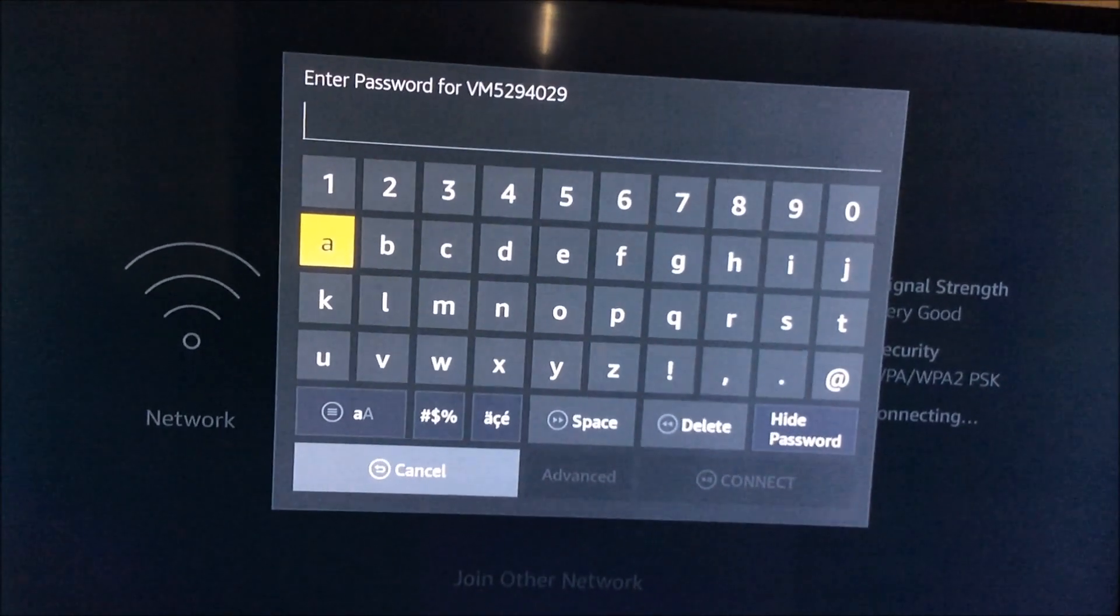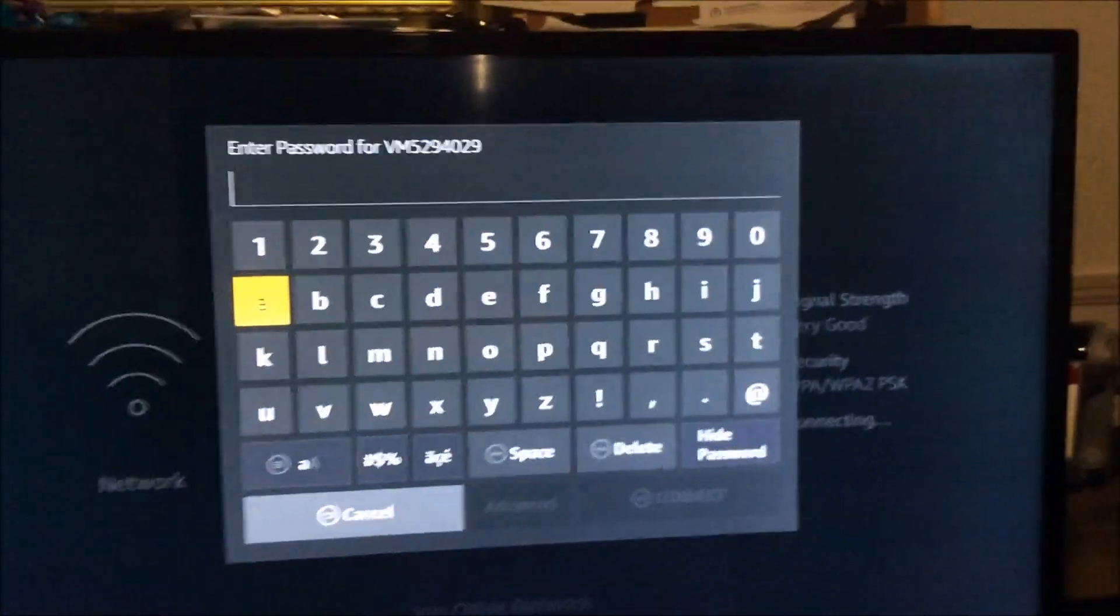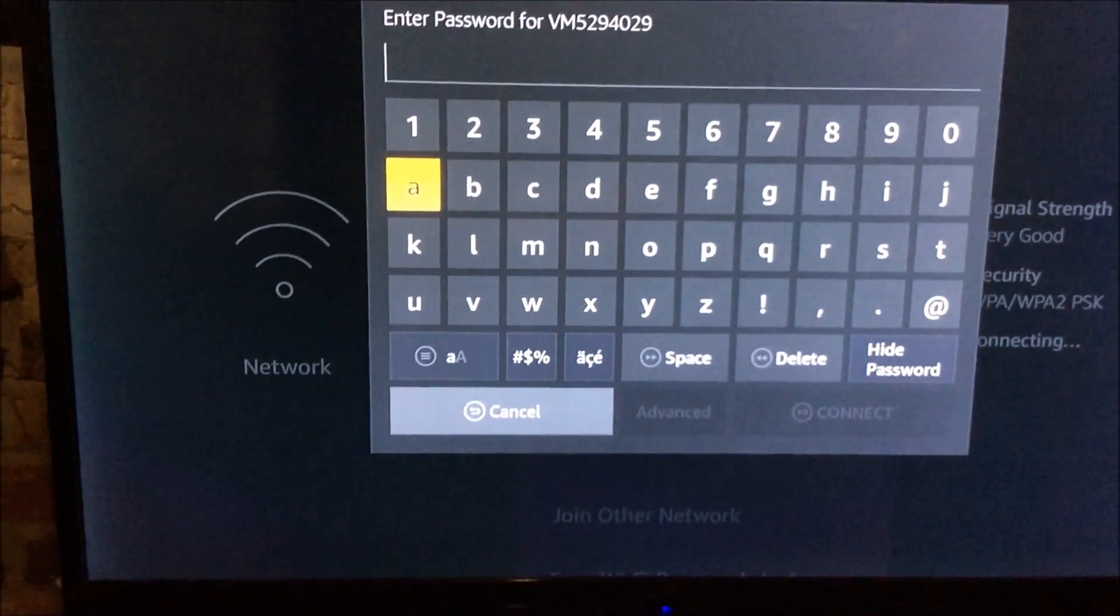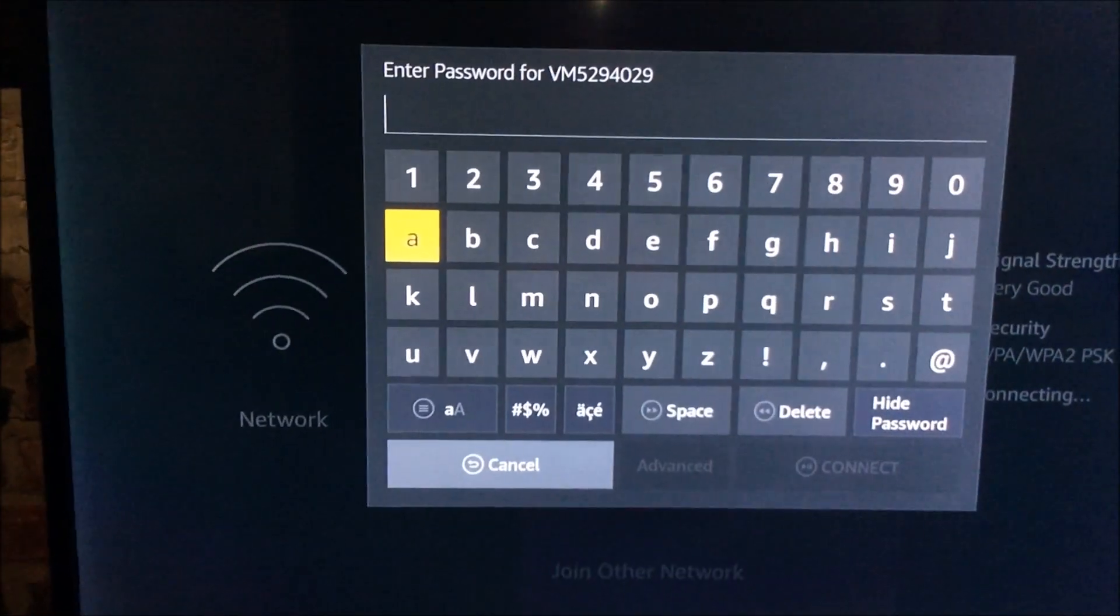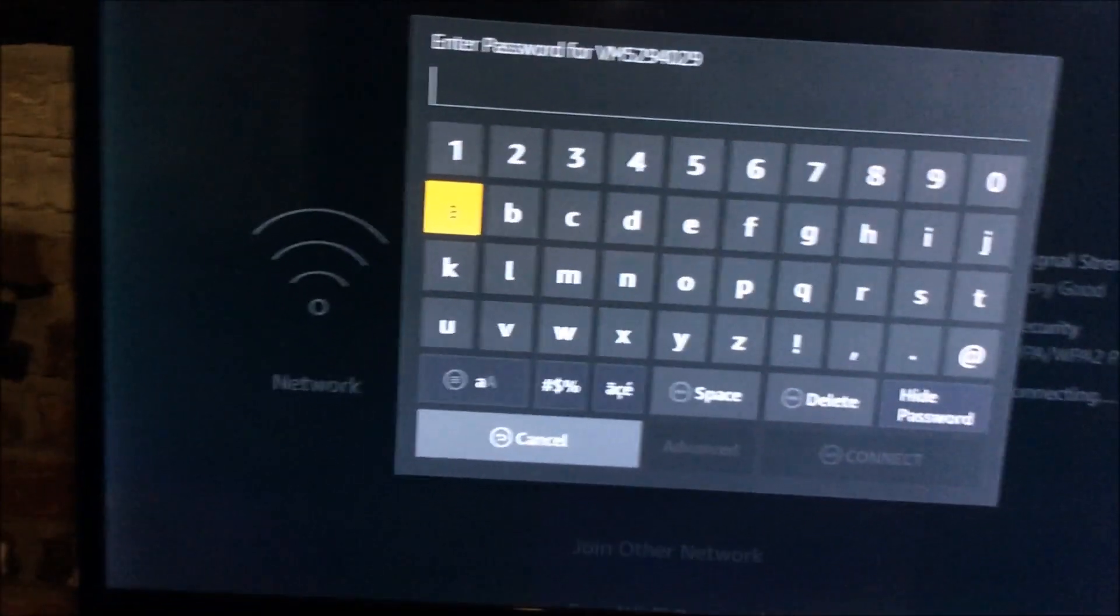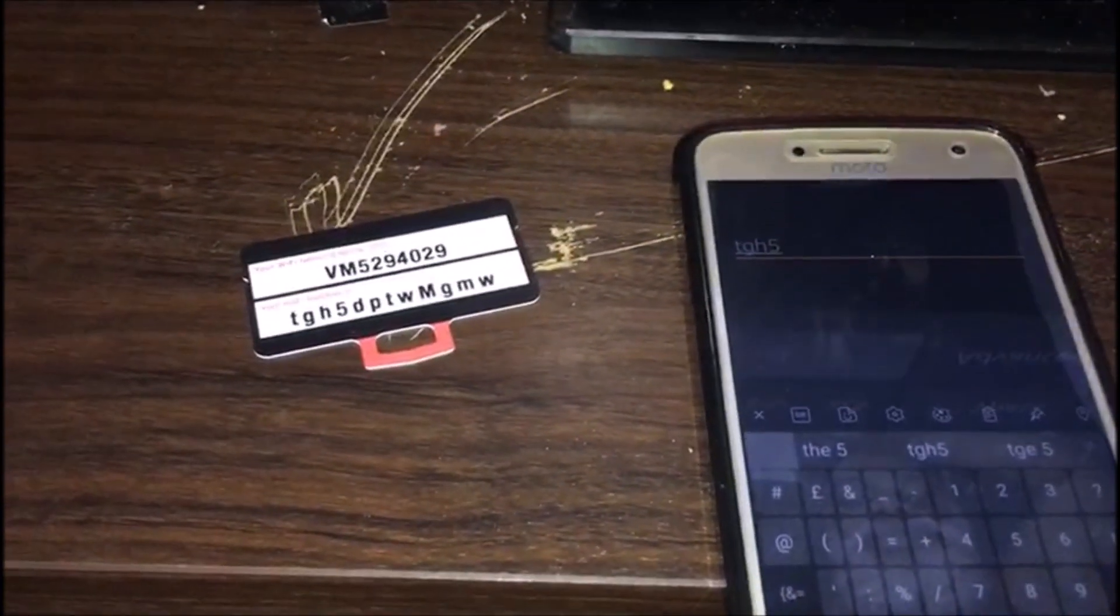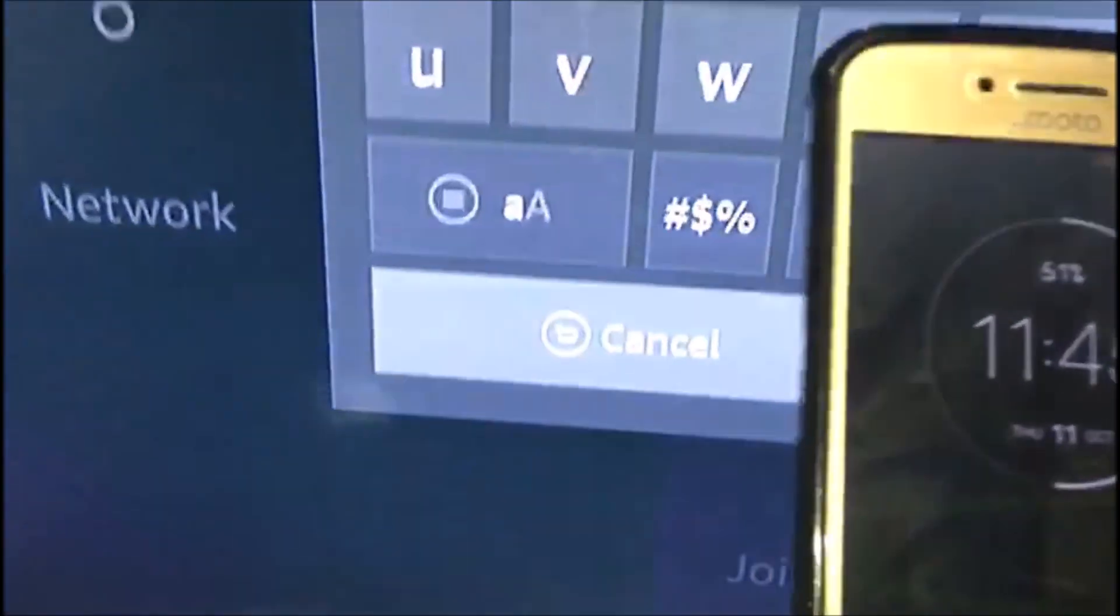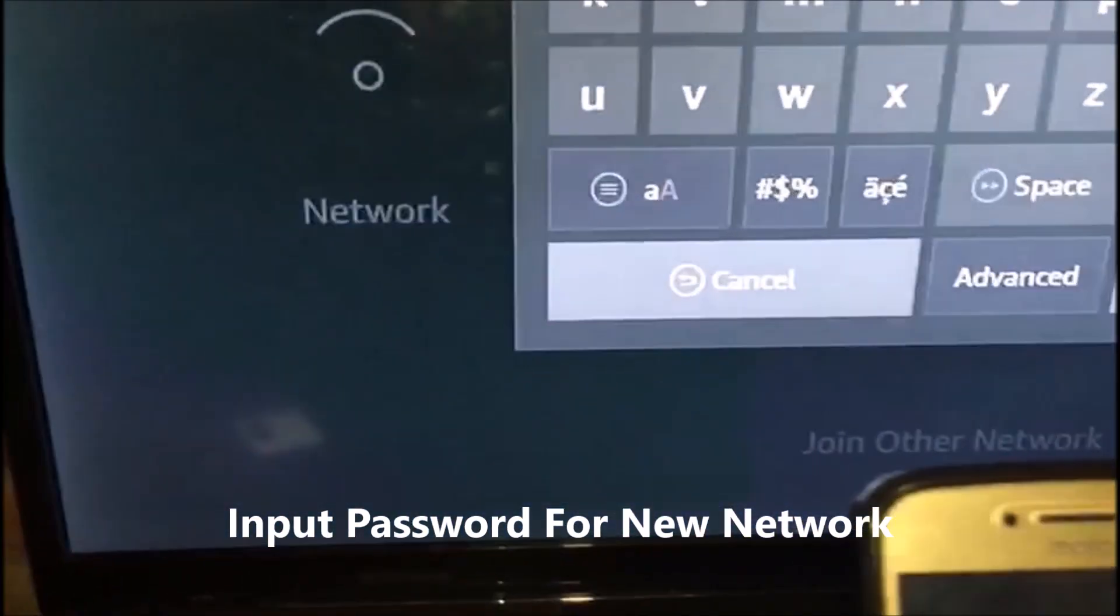So once you've done that, your phone will now be synced with your Fire Stick, so then you can change it to whatever network. So that's my new network. So I'm just going to connect it on there for you to see.